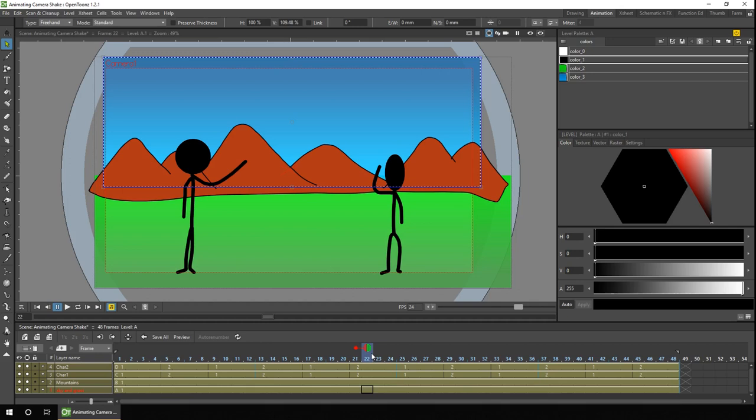So this isn't so much of a problem for vector levels, as we've got an infinite canvas. So we can just resize the background or the characters to fit the area where the camera is going to move. But if you use raster or tunes raster levels, when you create a new level by default, it creates it the same size as the screen. So as soon as you move the camera, you'll move outside of where you've drawn.